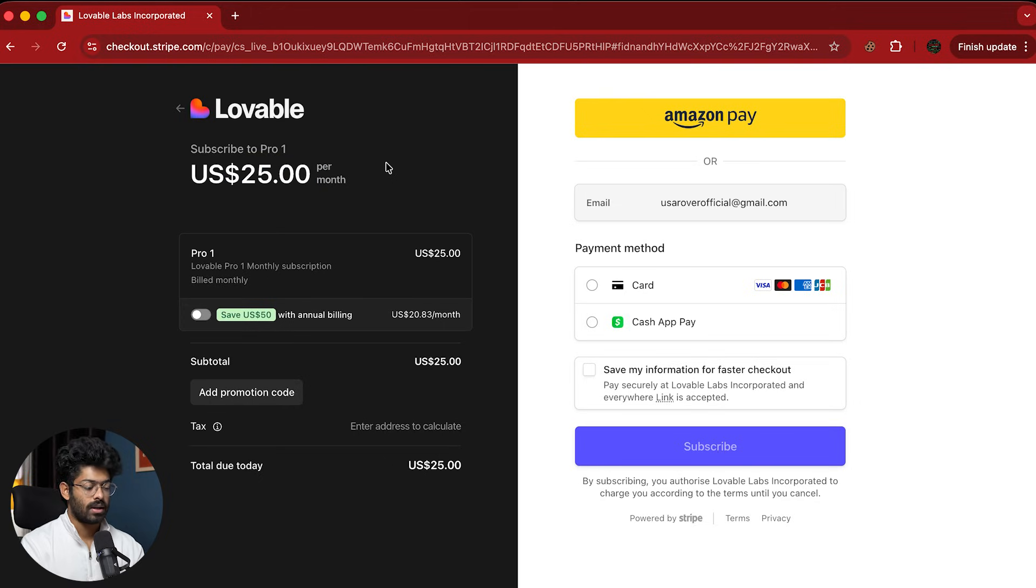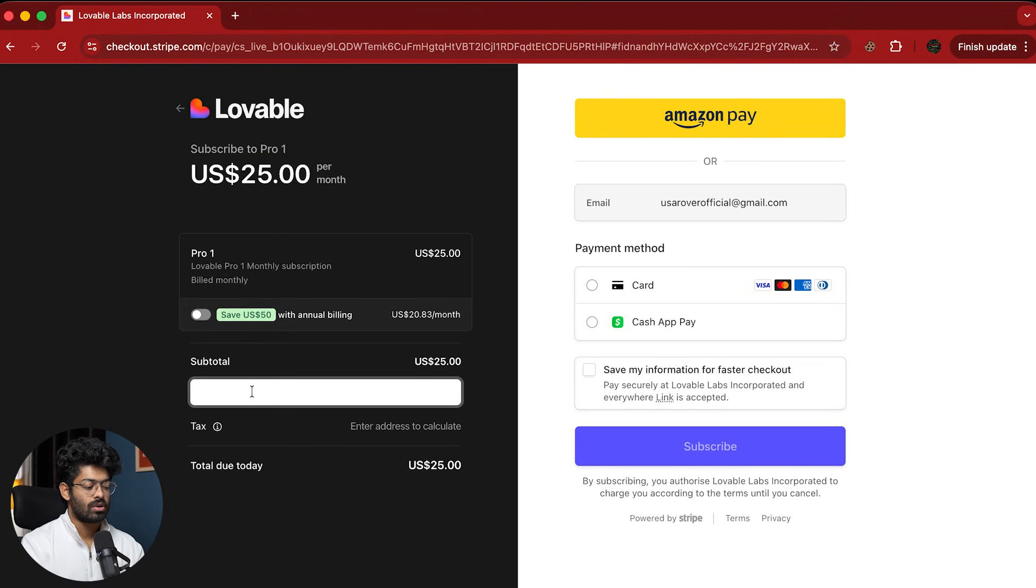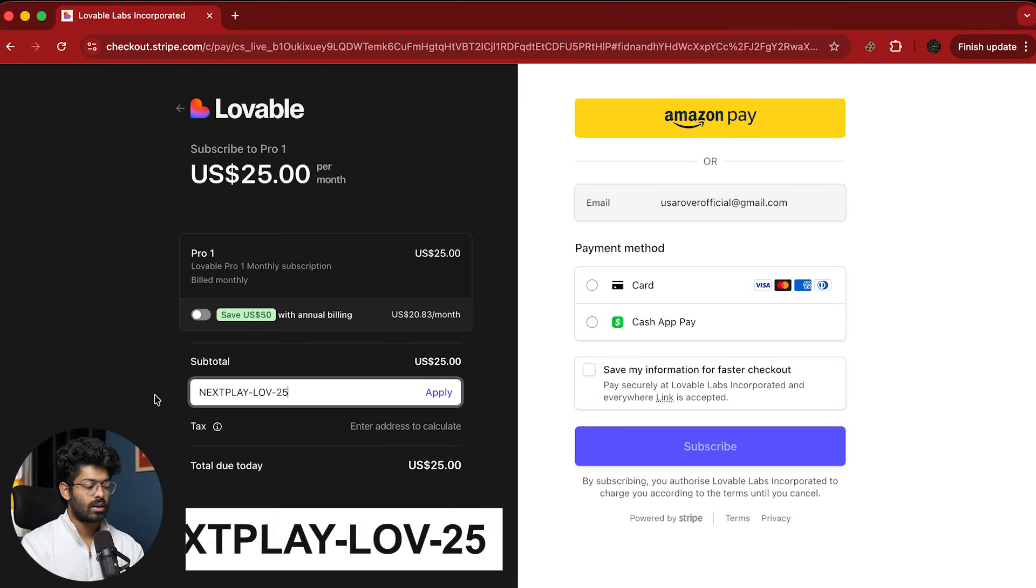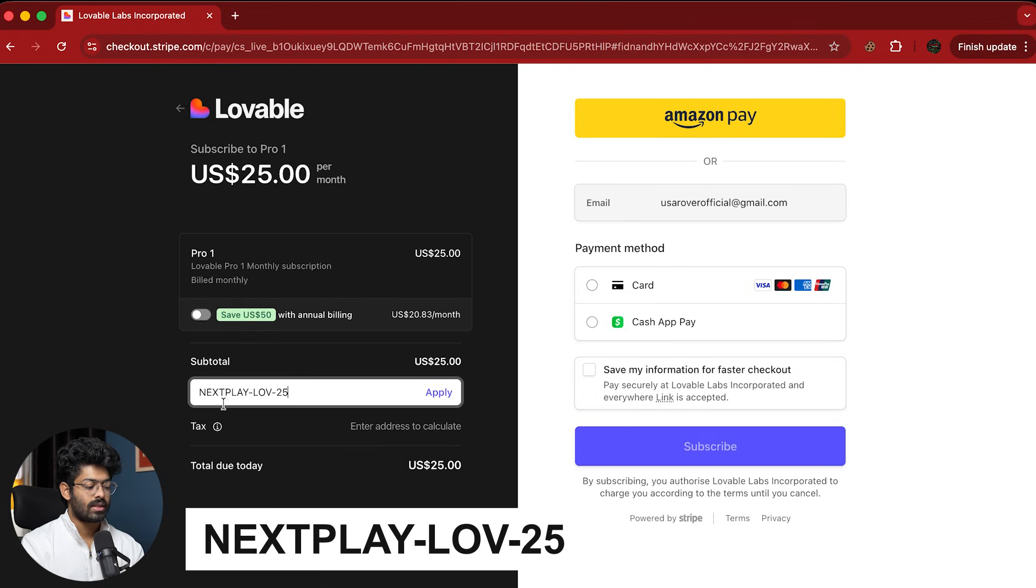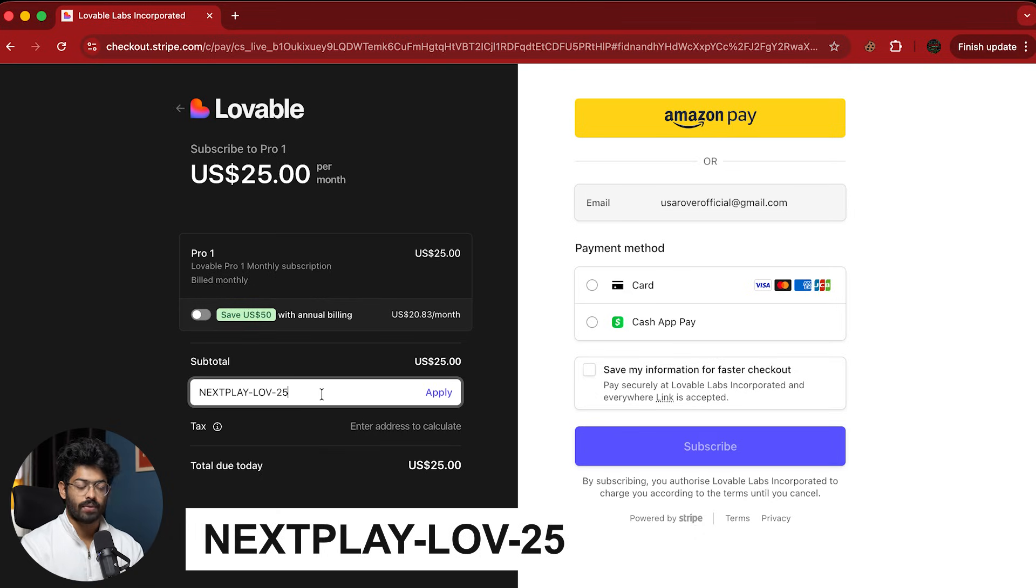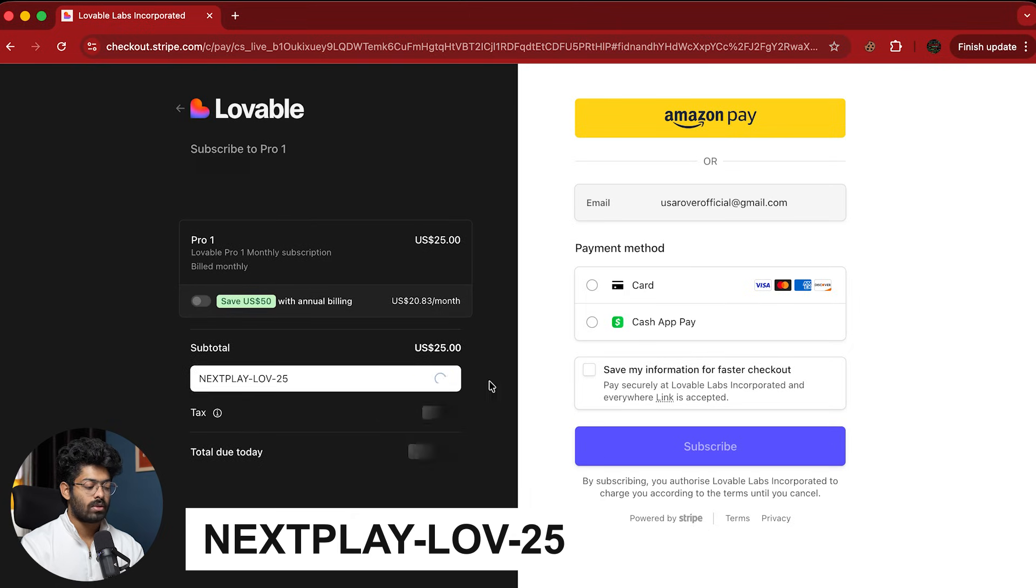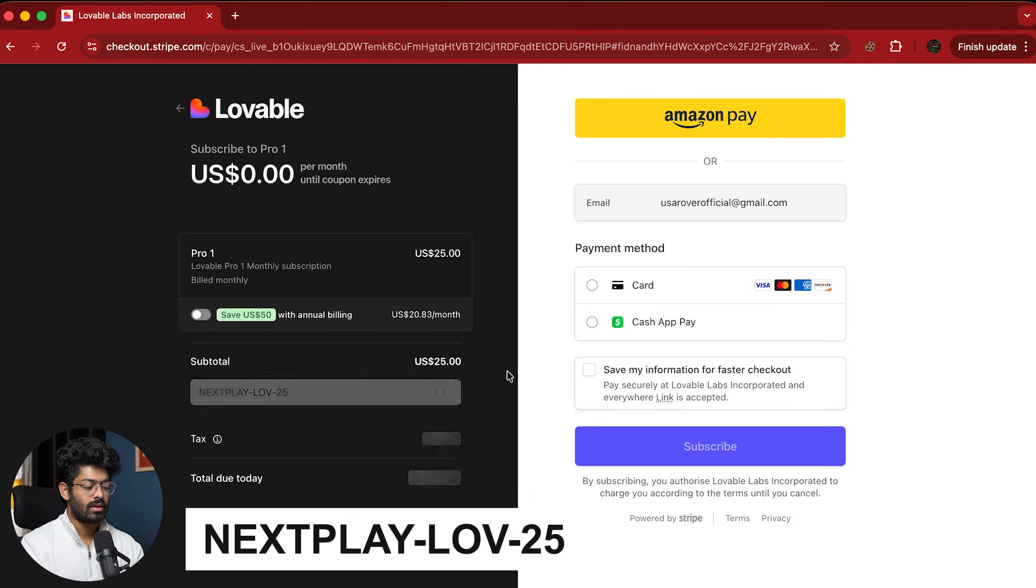Here we are in the Stripe checkout page and again as you can see, it says $25 per month. But the thing that you got to do is to click on this option right here, that says add promotion code and then enter this particular coupon that is nextplay-lov-25. So all you have to do is to enter this coupon and click on this apply button right here.